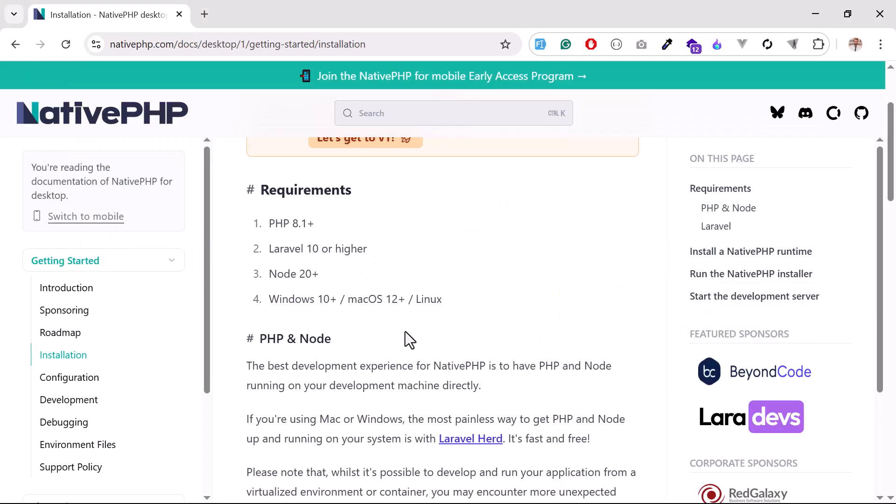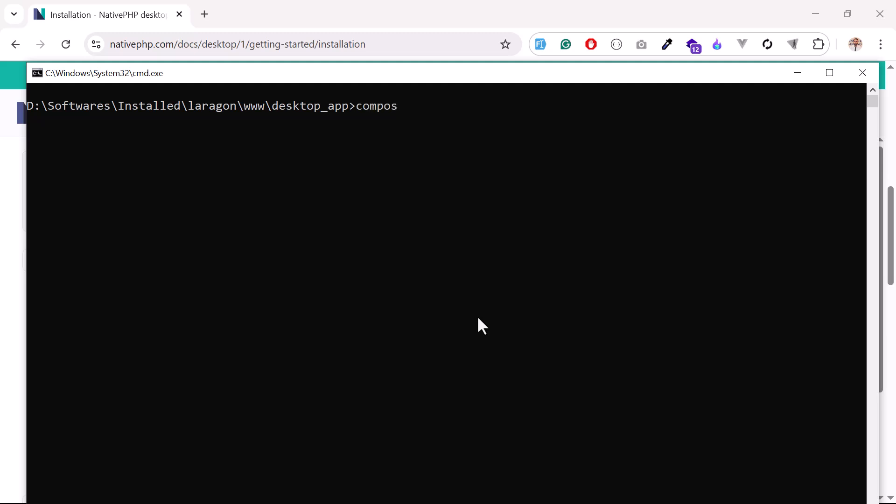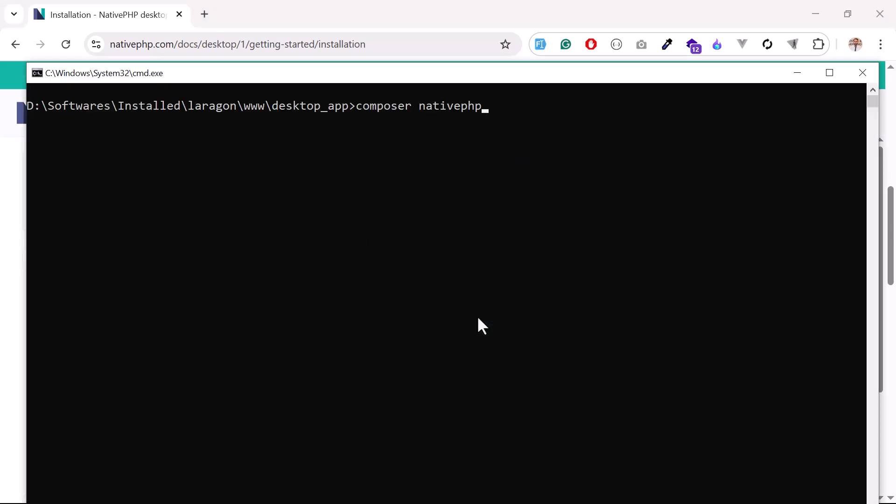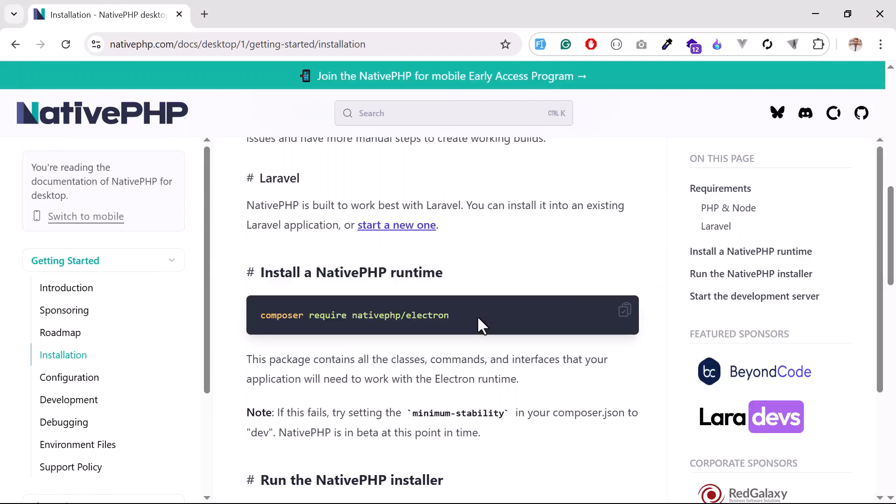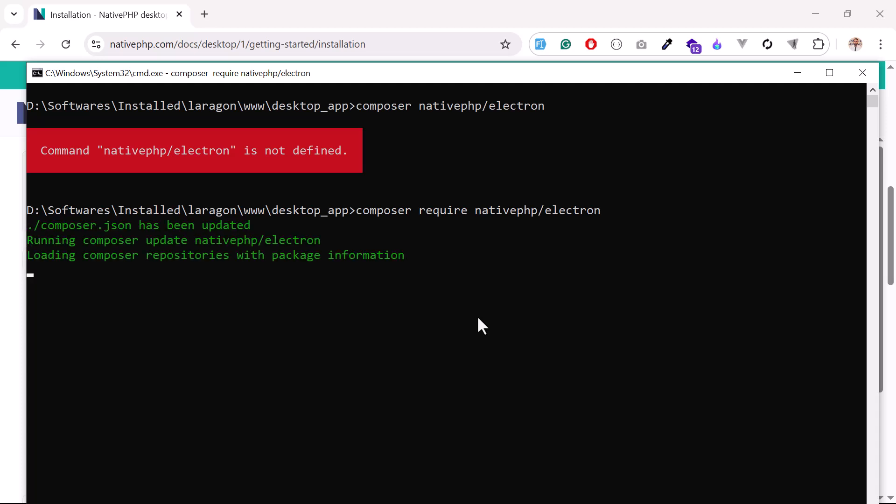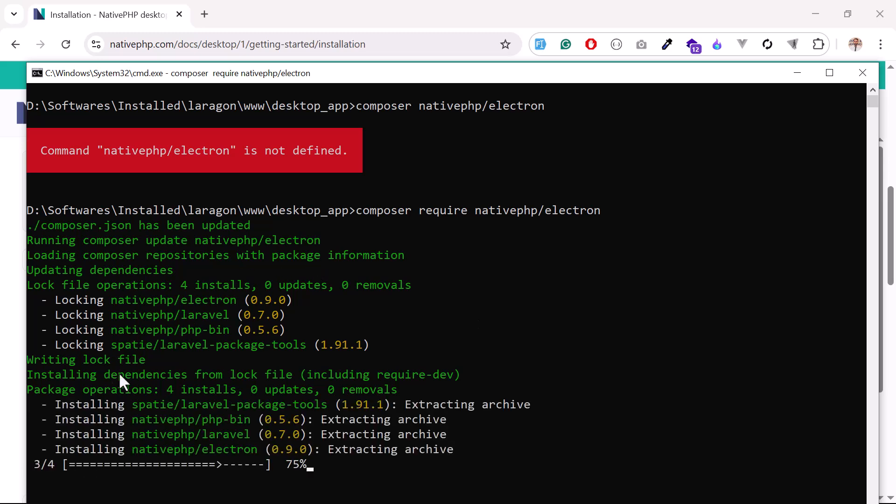So how can you install that? The command is very simple. Just enter composer require native-php/electron. Hit enter, so this will pull NativePHP electron. Oh my god, I forgot the require keyword. I was checking if I did any spelling mistake, but I just missed the require keyword. Okay, it's now pulling this from the GitHub repository and generating files for us.